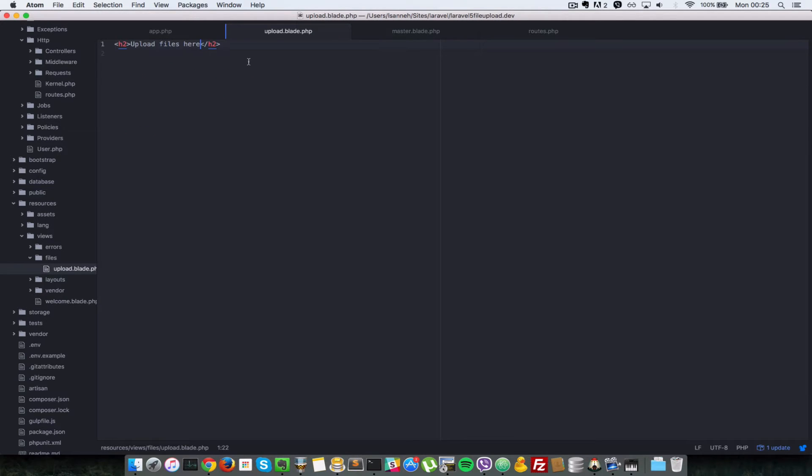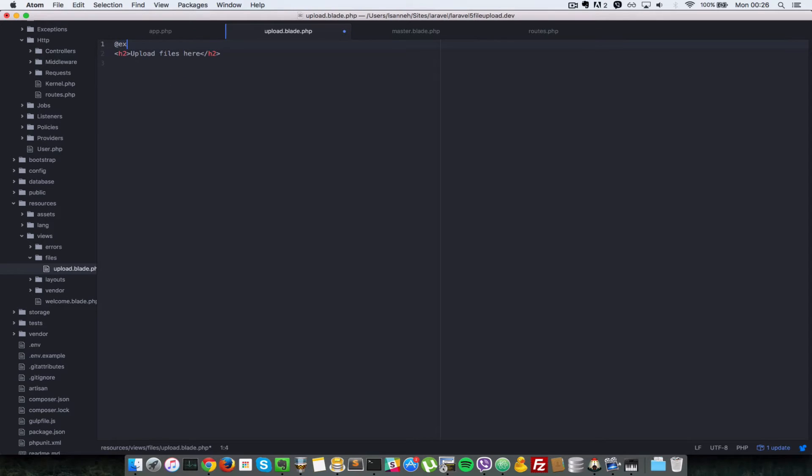So next inside of our upload template here, let's extend that master layout that we just created. So I'm going to do @extends, layout.master.